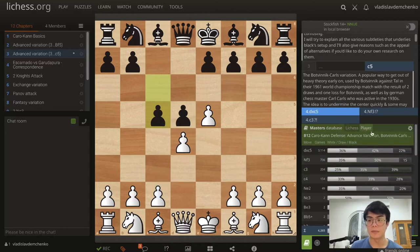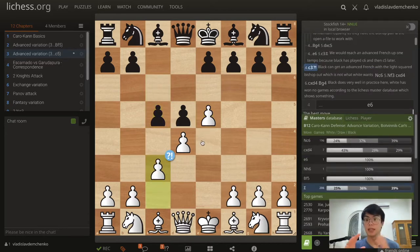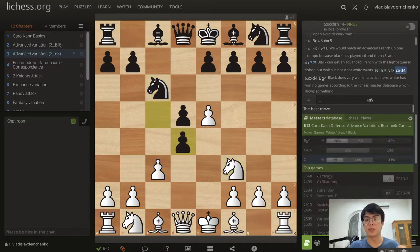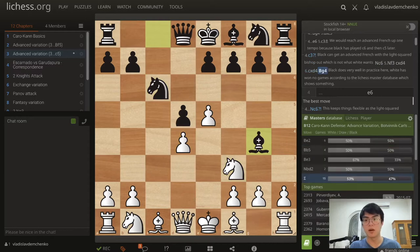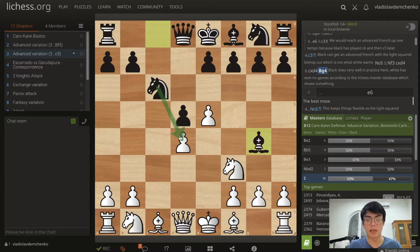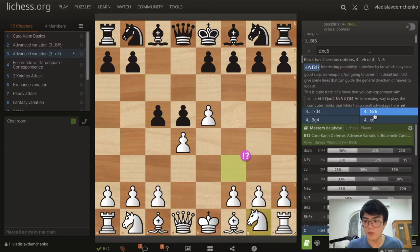c3 is actually no good because black can essentially get the advanced French variation, but the light-squared bishop is already outside the pawn chain — definitely not what we want. For example after Nc6 Nf3 cxd4 takes takes Bishop g4, black does very well here. We can see all games in the master database where white hasn't won a single game, and it's quite clear why — the bishop is already out and the d4 pawn can be a liability.